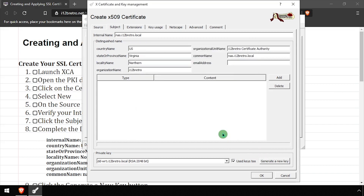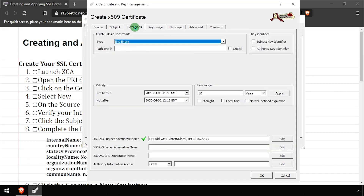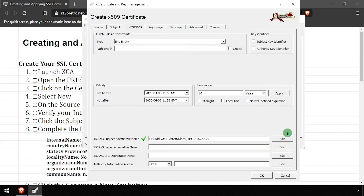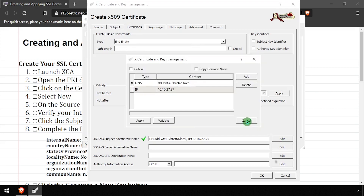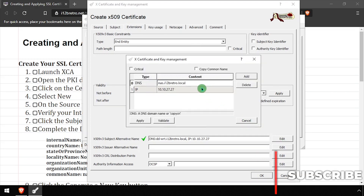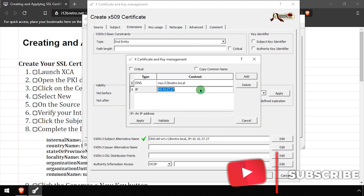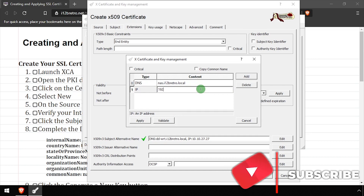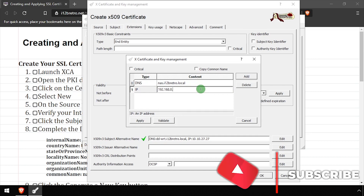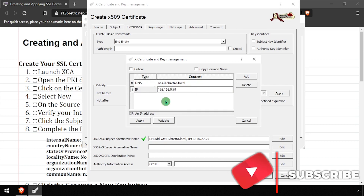Then click the Generate a New Key button and Create. On the Extensions tab, set the validity, then edit the subject alternative name and enter any DNS or IP addresses that the SSL certificate will be used to identify. Once finished, click the Apply button.